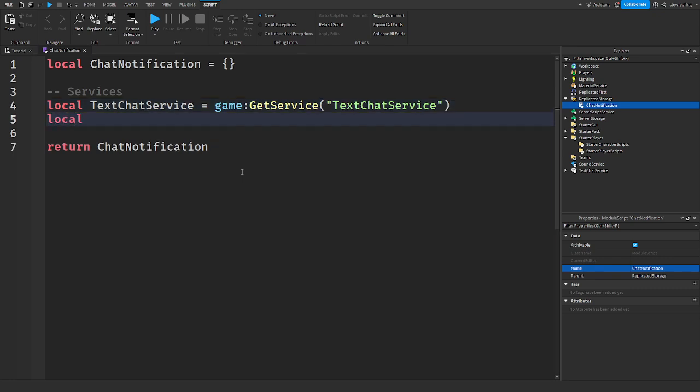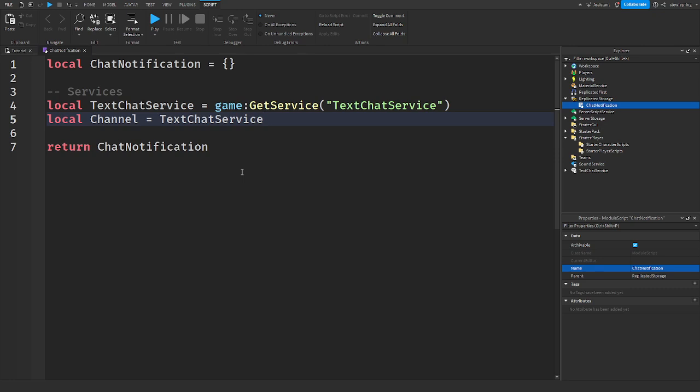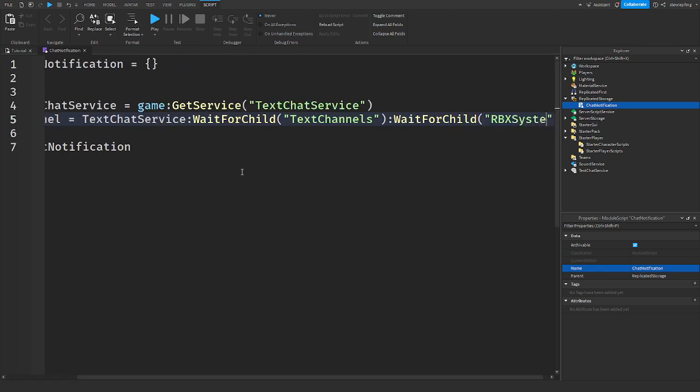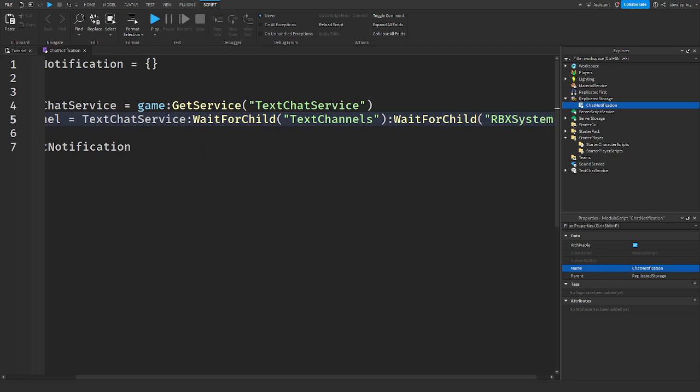And then we're going to say local channel equals text chat service wait for child text channels wait for child RBX system. There we go. We got our text chat service, we got our channel.